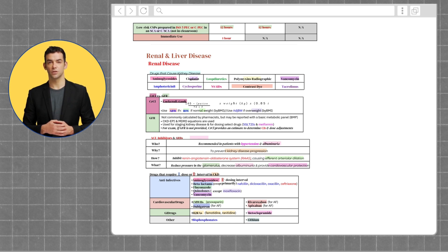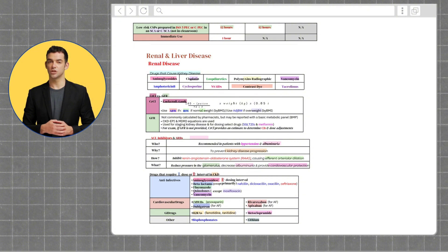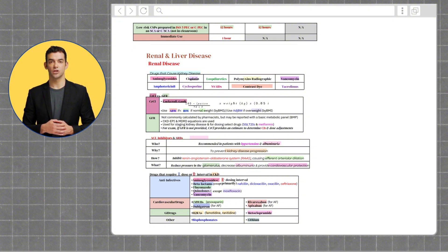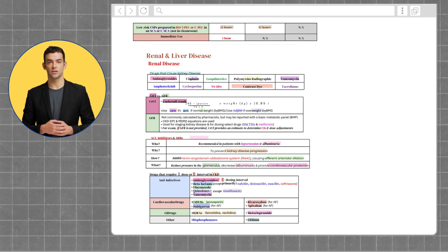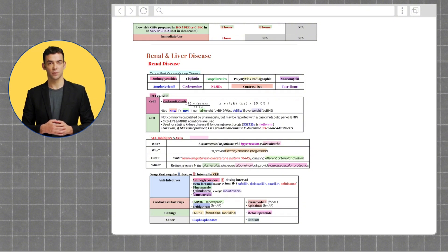ACE inhibitors and ARBs are recommended in patients with hypertension and albuminuria to prevent kidney disease progression. They inhibit the renin-angiotensin-aldosterone system, causing arteriolar dilation. This reduces pressure in the glomerulus, decreases albuminuria, and provides cardiovascular protection.